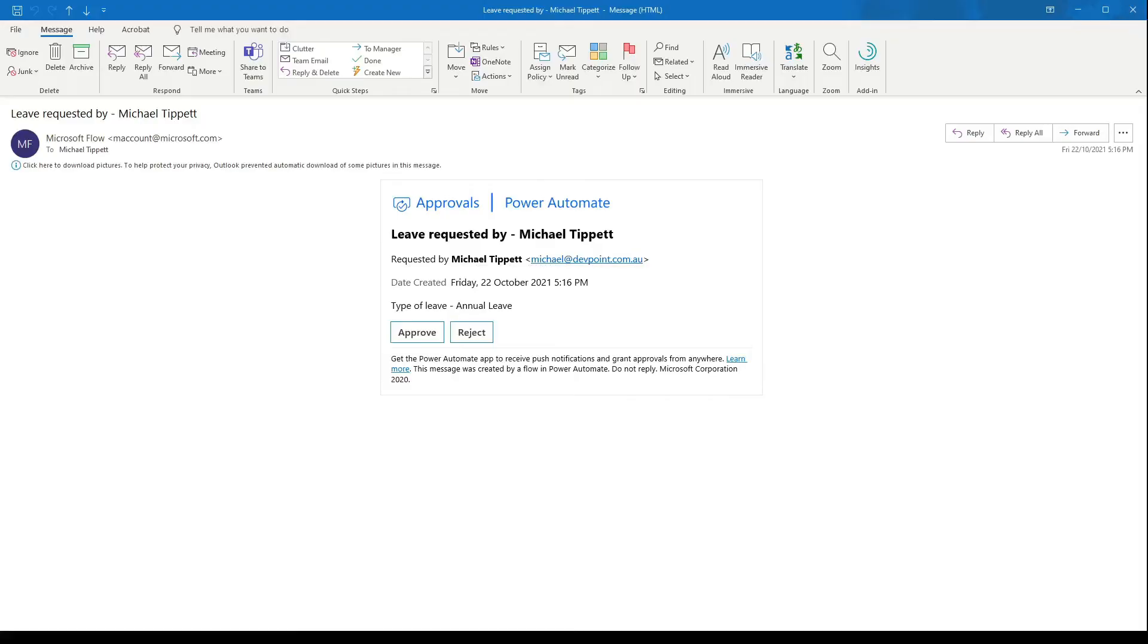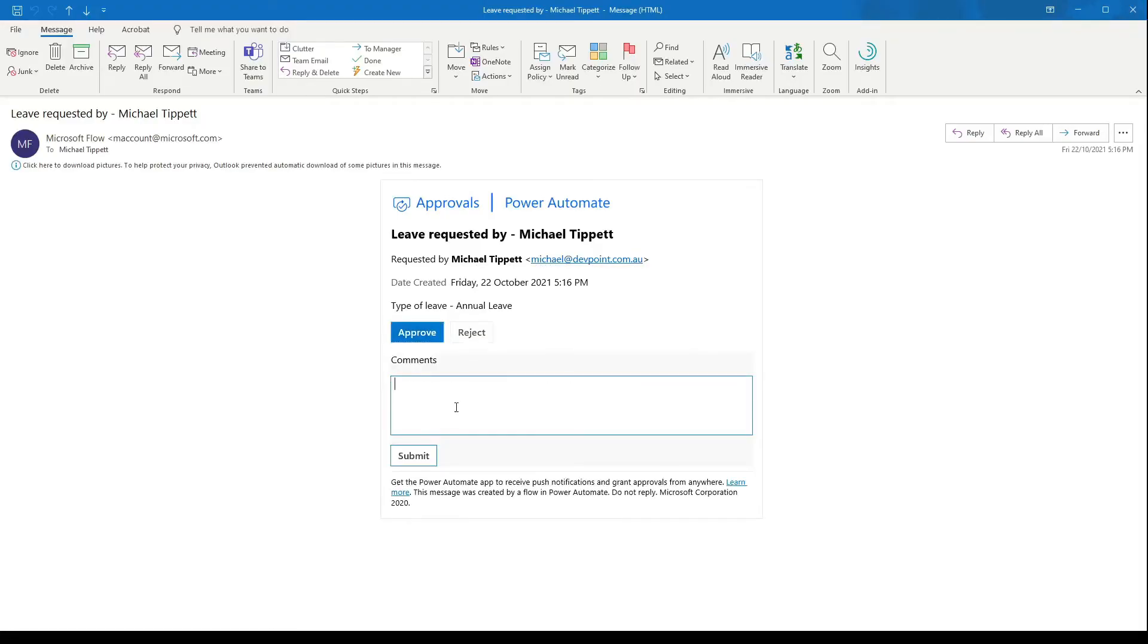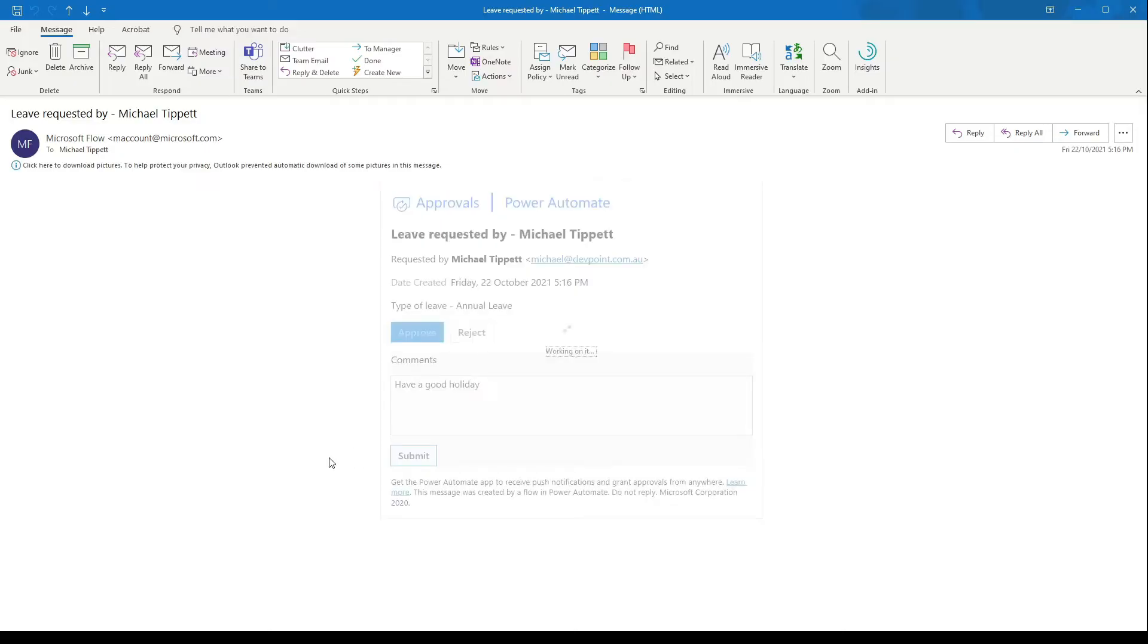Okay here you can see the email that's been sent. I'll approve the request. And write a comment. Click submit.